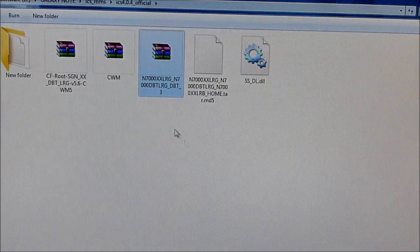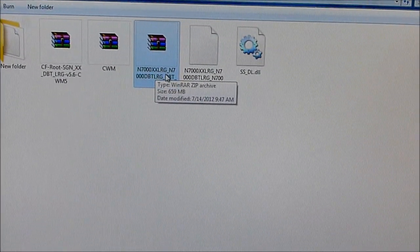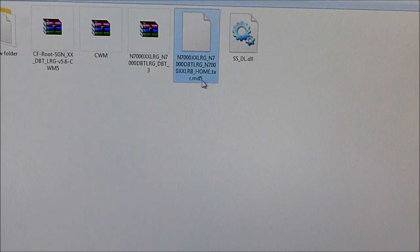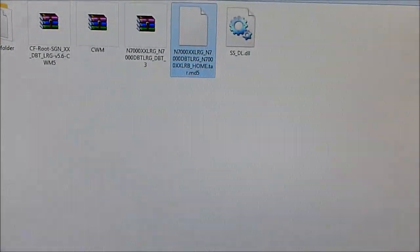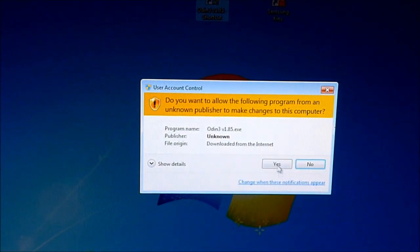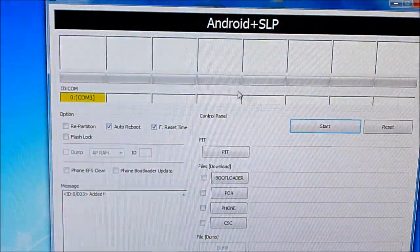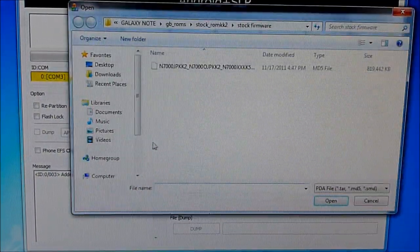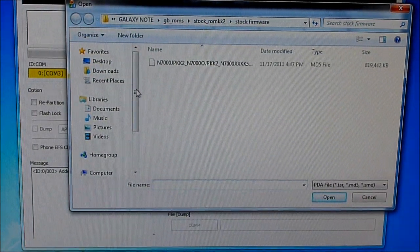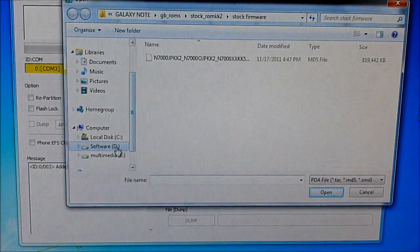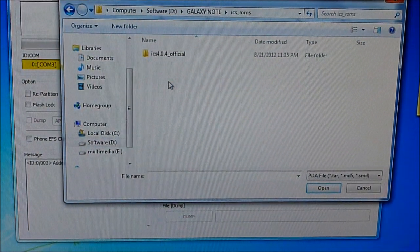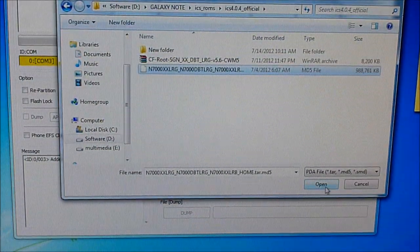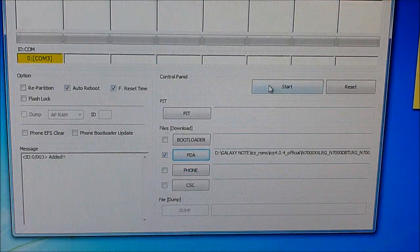I have downloaded this N7000XXLRZ and once you extract it, you get this .tarmd5 file. Now what you need to do is open PC Odin. And now go to PDA and select the extracted folder of link 1, the md5 file and hit open and hit start.